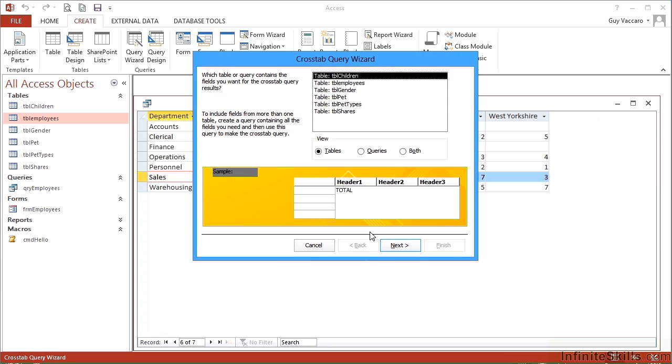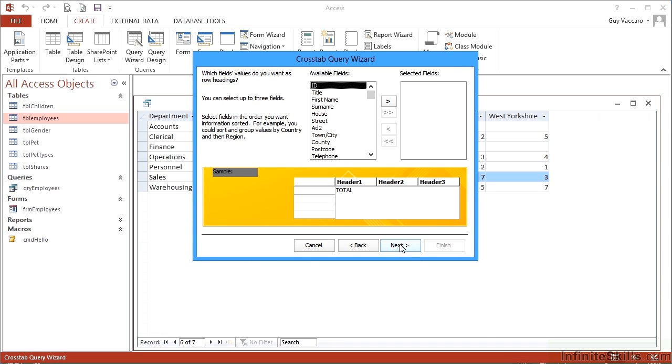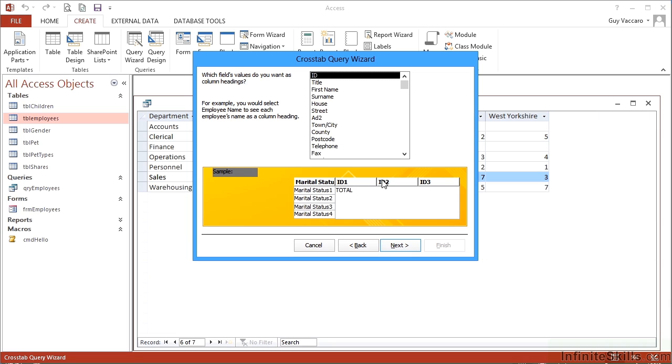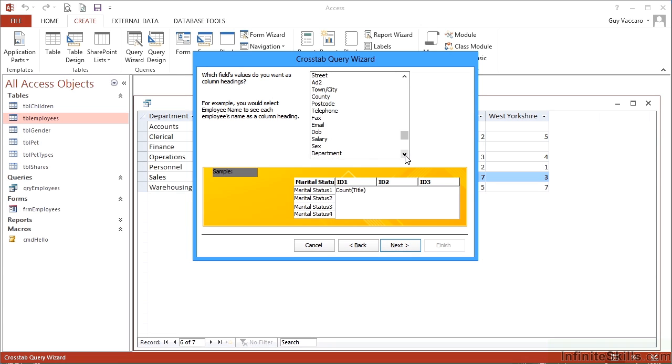Wizard, okay, based on our Employees. Next, let's choose Marital Status as our row headings. So even though it's given an example there of marital status 1, 2, 3, 4, we might not have four or we might have more than four. Next, what about the column headings? Where the columns crisscross, let's have the Sex, so that's going to give me the gender.